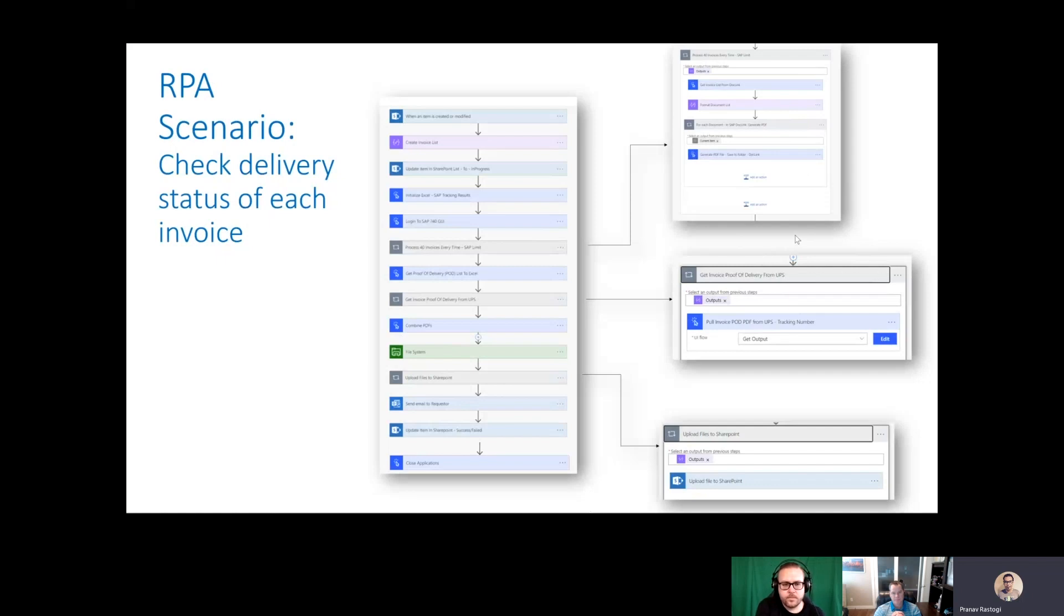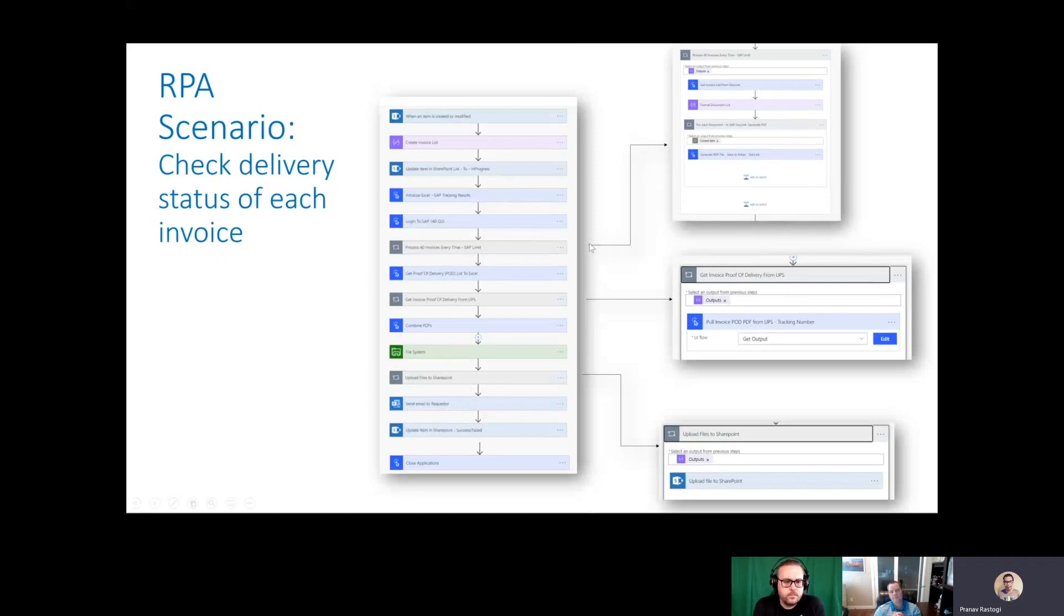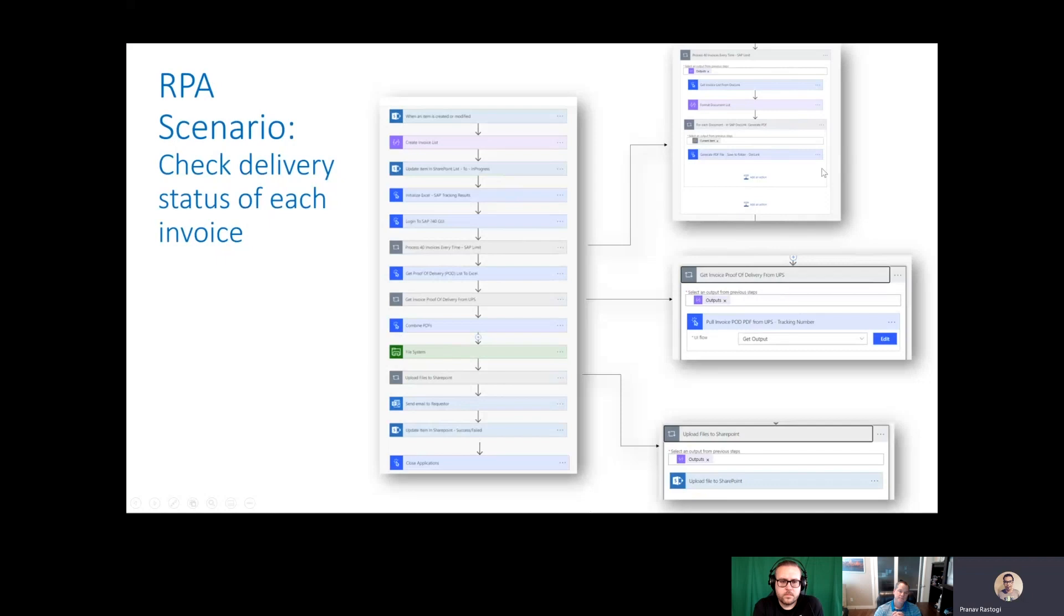When you're running it in unattended mode, each time you call the UI flow it'll create a new user session, which means the application that was launched will be killed. Your UI flow is going to run from the beginning. In this case, I'm processing 40 invoices and calling this UI flow 40 times. As a best practice, this UI flow starts all the way from recording the login step, then it looks up the invoice and closes the app. That way this UI flow can run independently.